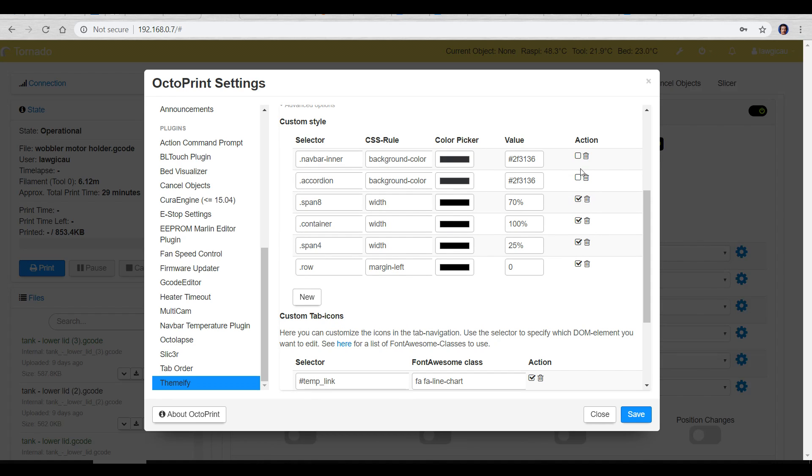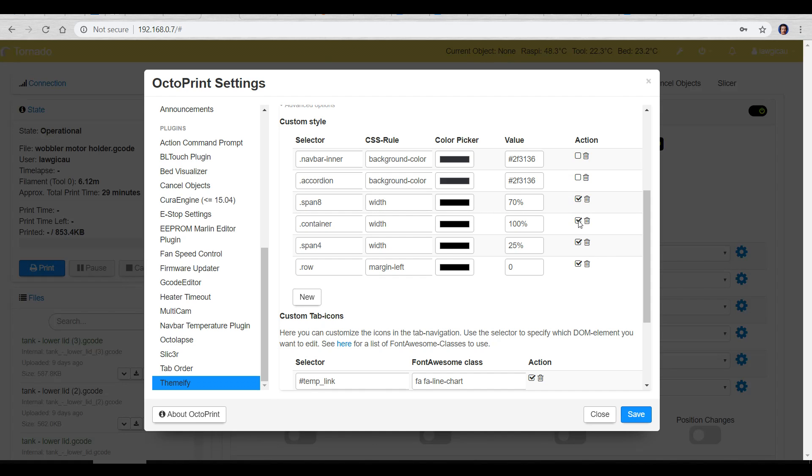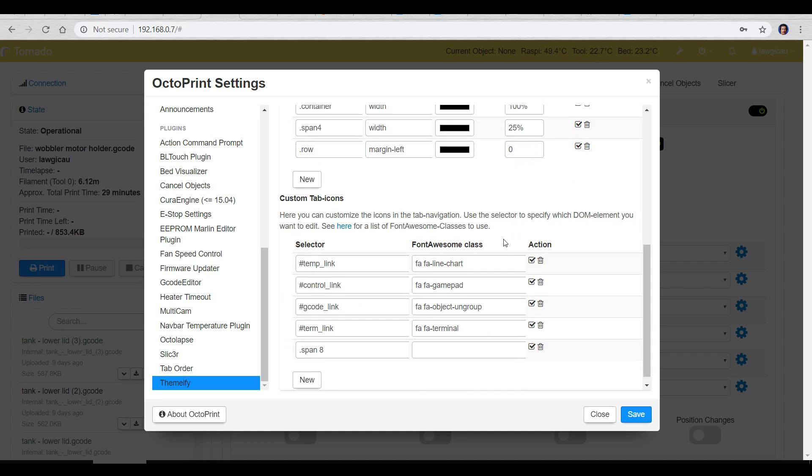You'll notice the top two aren't enabled so there's no point copying those but dot span 8 which is the class span 8 the width is set to 70 percent and that is this right hand panel behind. The overall container width is set to 100. Span 4 which is the bit on the left here is set to 25 percent and then the row is set to have a margin left of zero and that just helps things fit a little bit nicer.